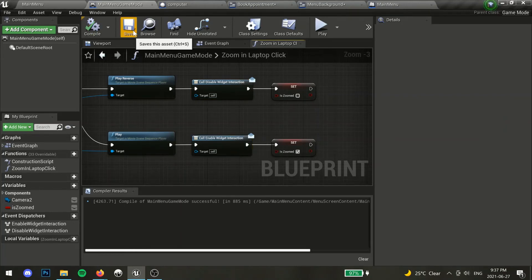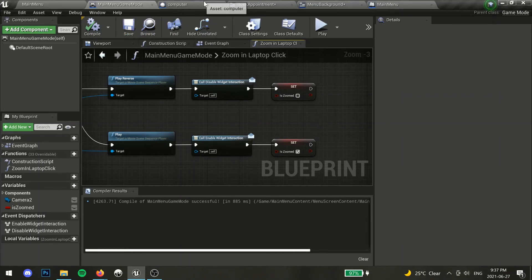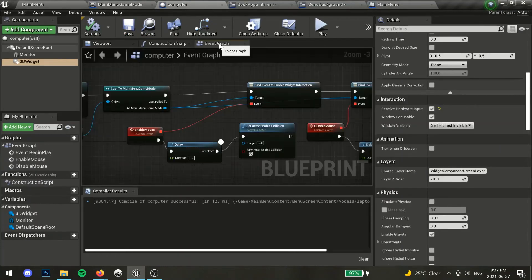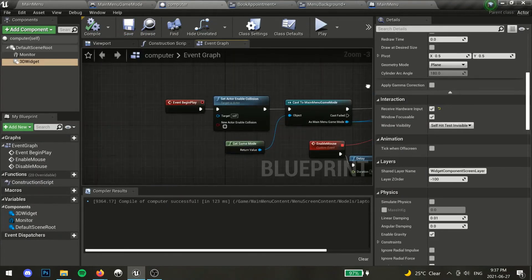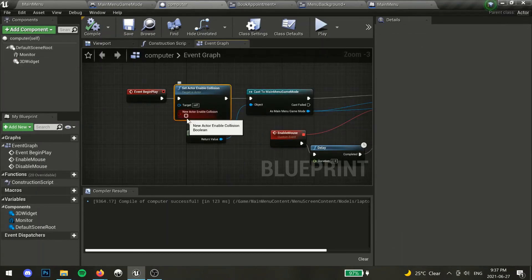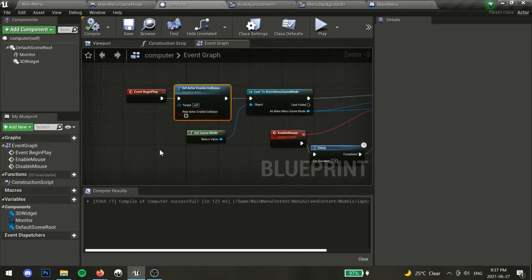Going back to our 3D widget now, select the event graph. By default, we don't want the player to be able to interact with this menu just yet, so we will set actor enable collision to false on event begin play.